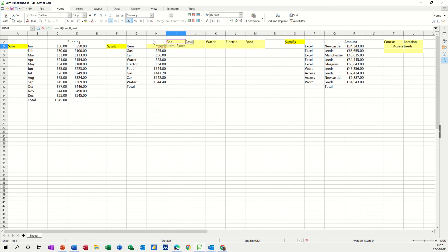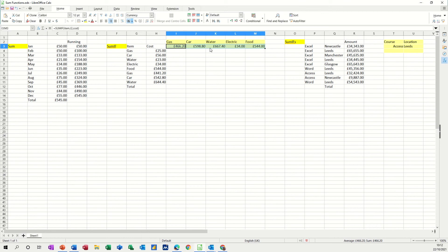And then tick that. We get the same answer, but now I don't need to worry about dollar signs. Can just pull that over like that. I always use that, to be honest. Faffing about with dollar signs is slightly irritating, plus it confuses people.